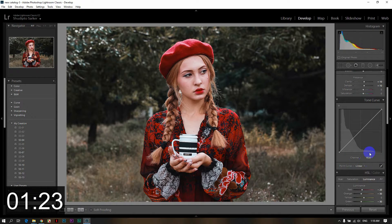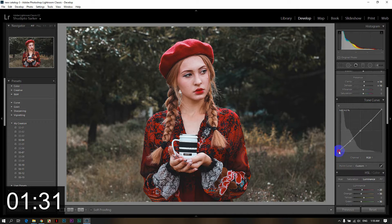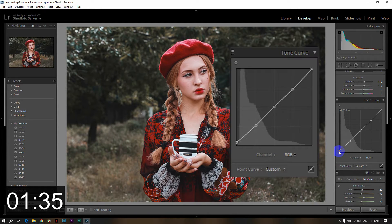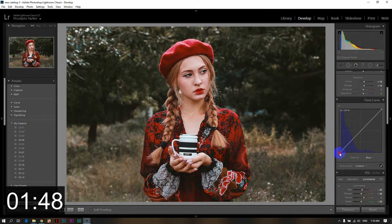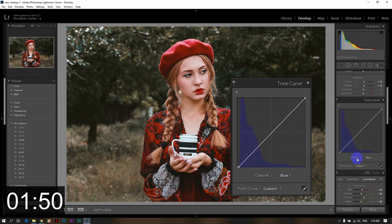Then I will adjust the color. Using the RGB Shadow option, I pulled it up to add a fade tone. From the blue channel, I pulled it down a little to adjust the shadow tone. Viewers, there is also a preset download link in the description box below.